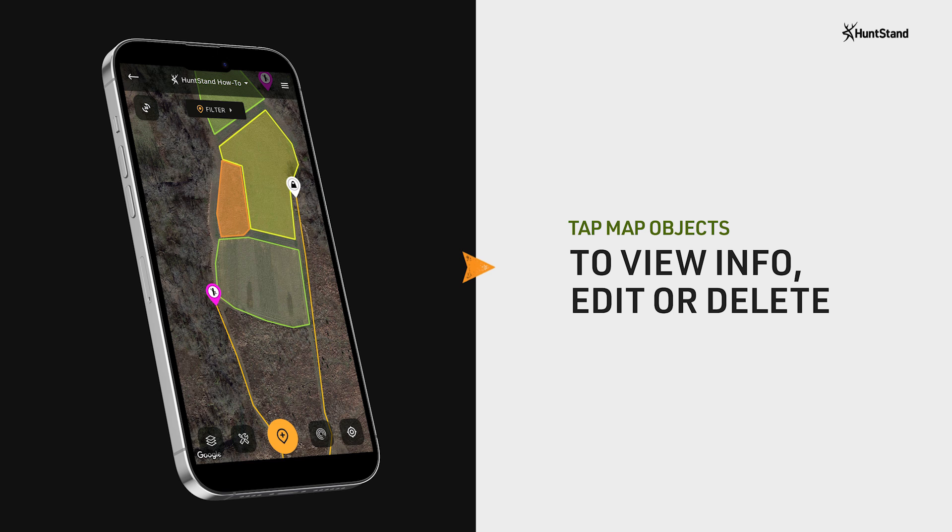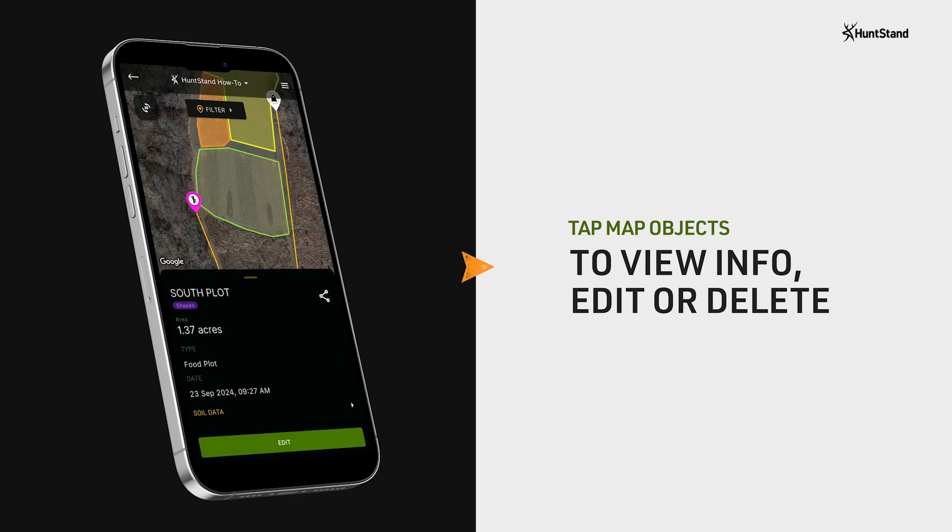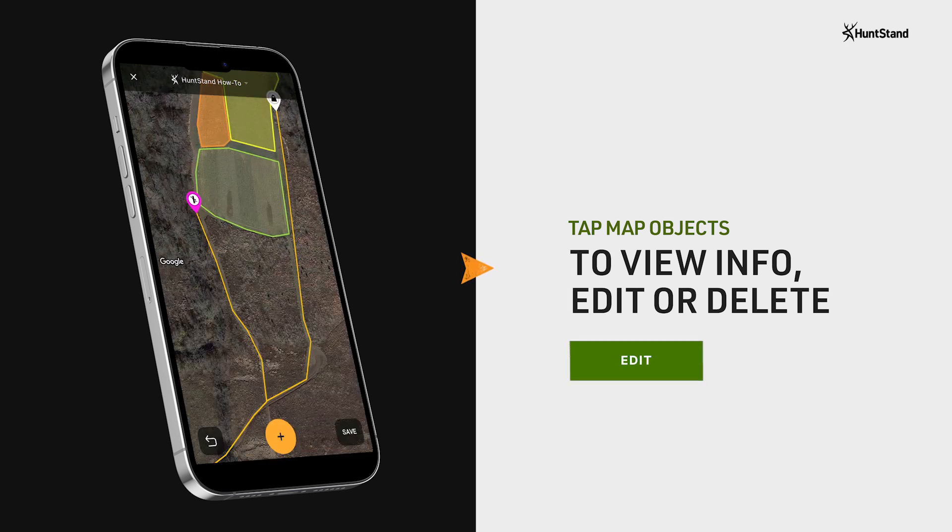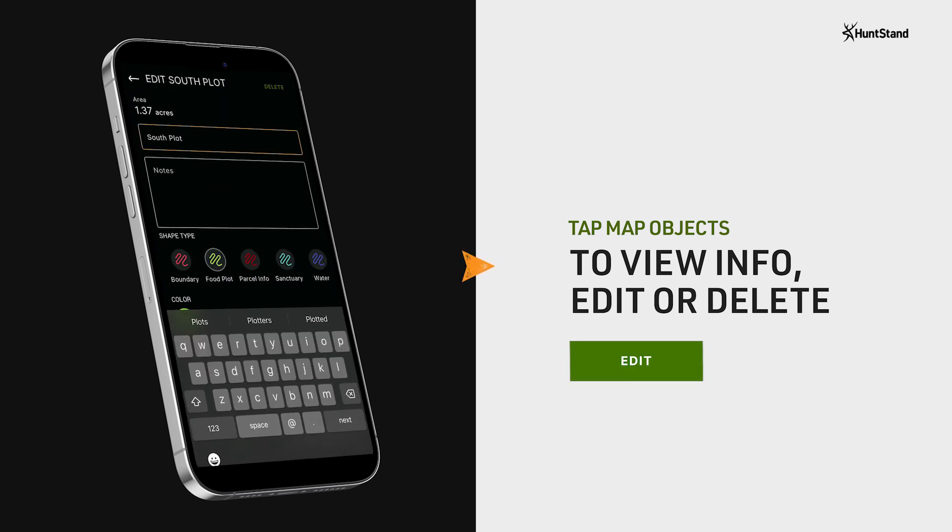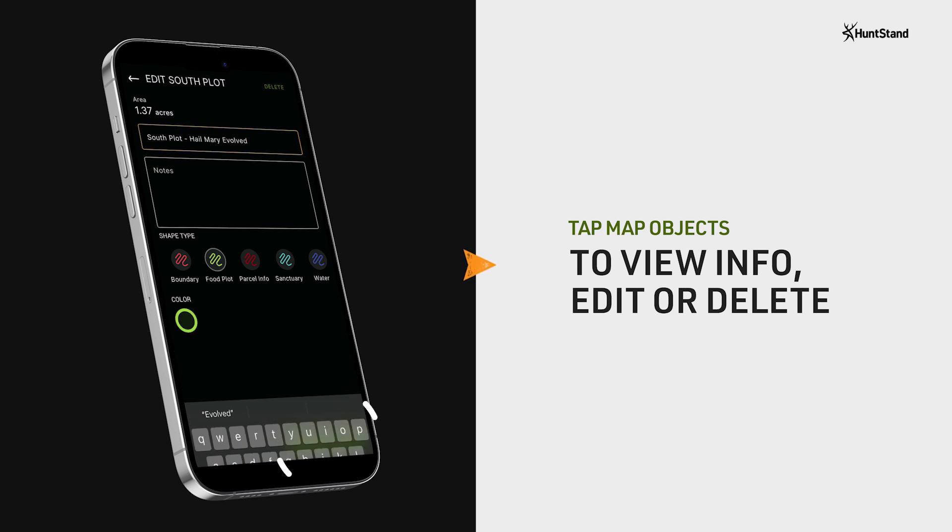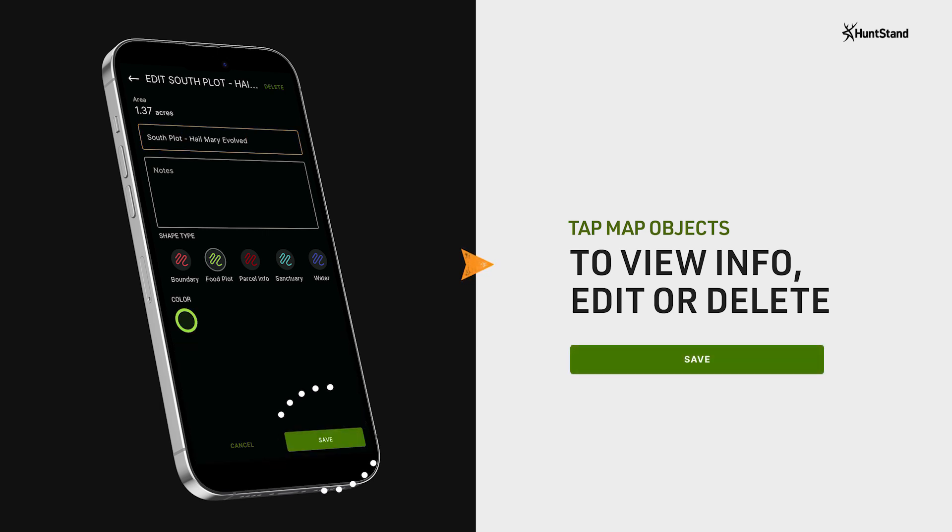If you'd like to edit any of your map objects, tap on the object and then tap on the green edit button to make your preferred changes, and then tap save.